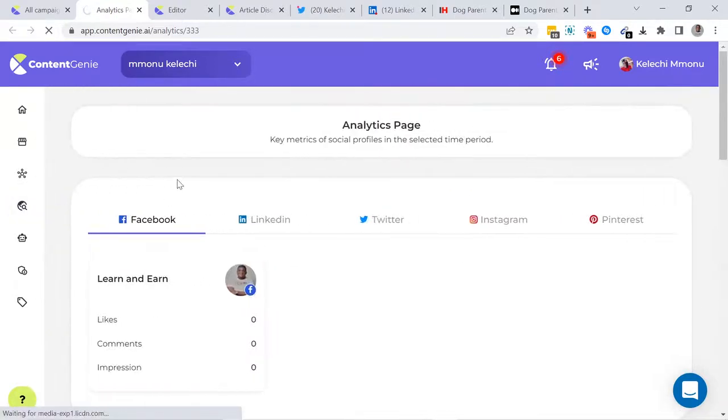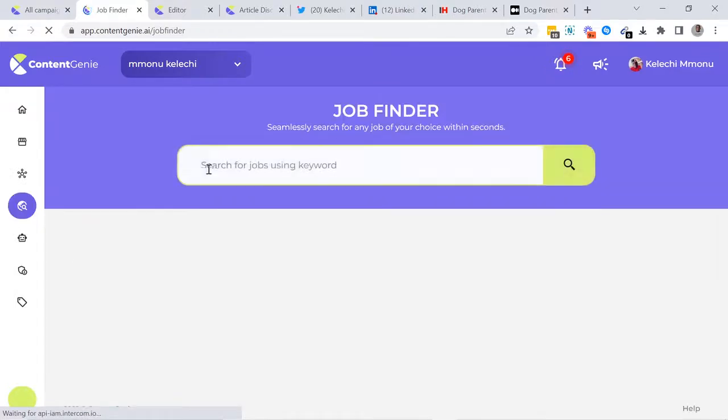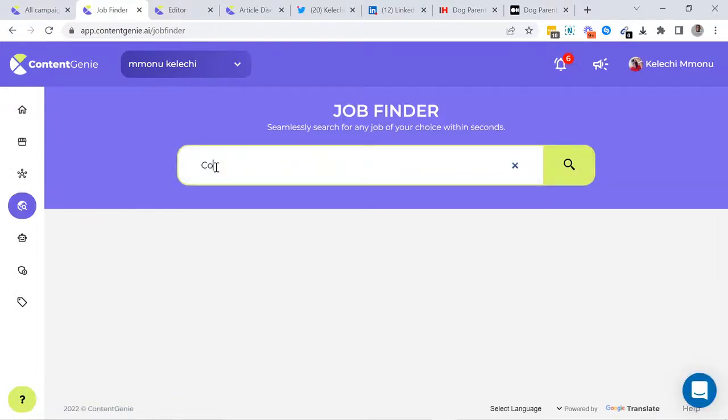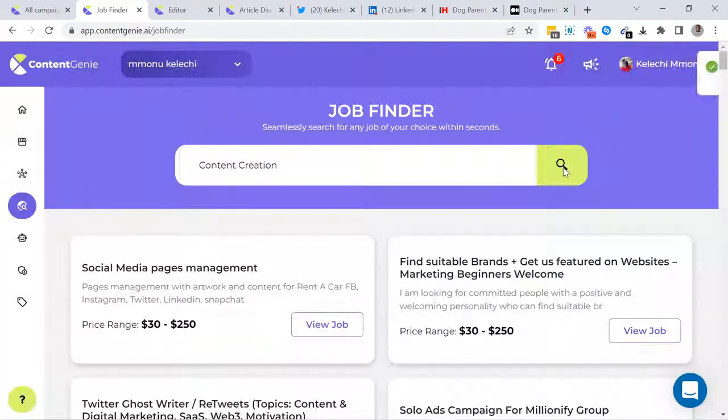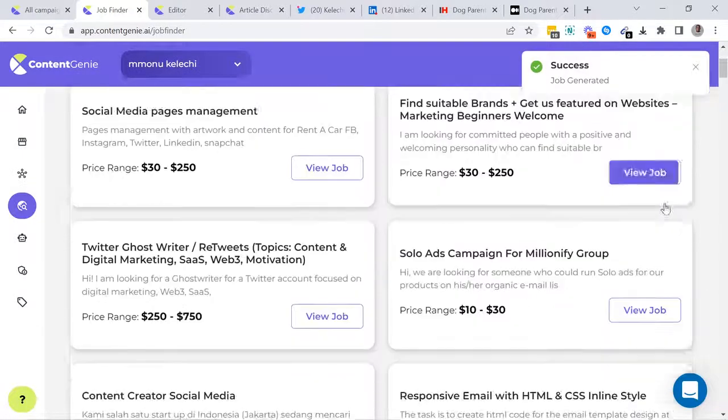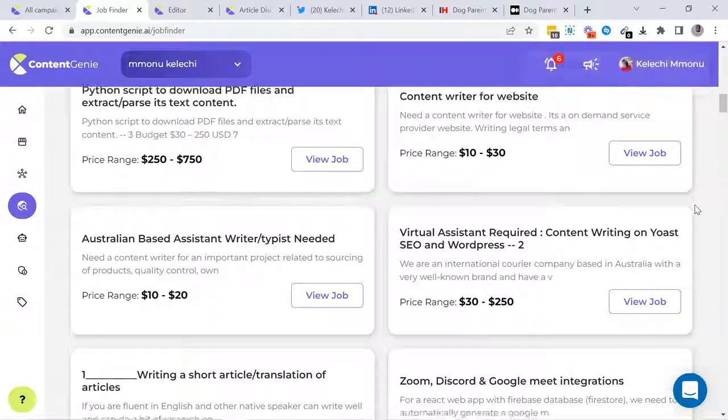Content Genie also comes with the Job Finder tool that finds you the most recent and highest paying jobs. Each search comes with hundreds of job listings that you can easily pick and make money from.